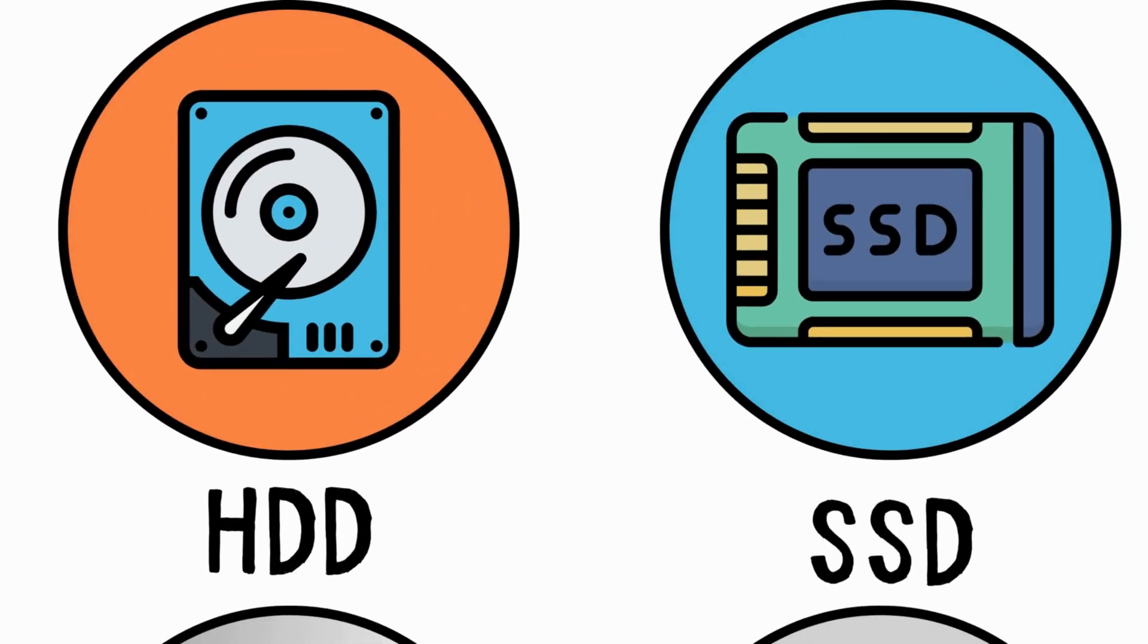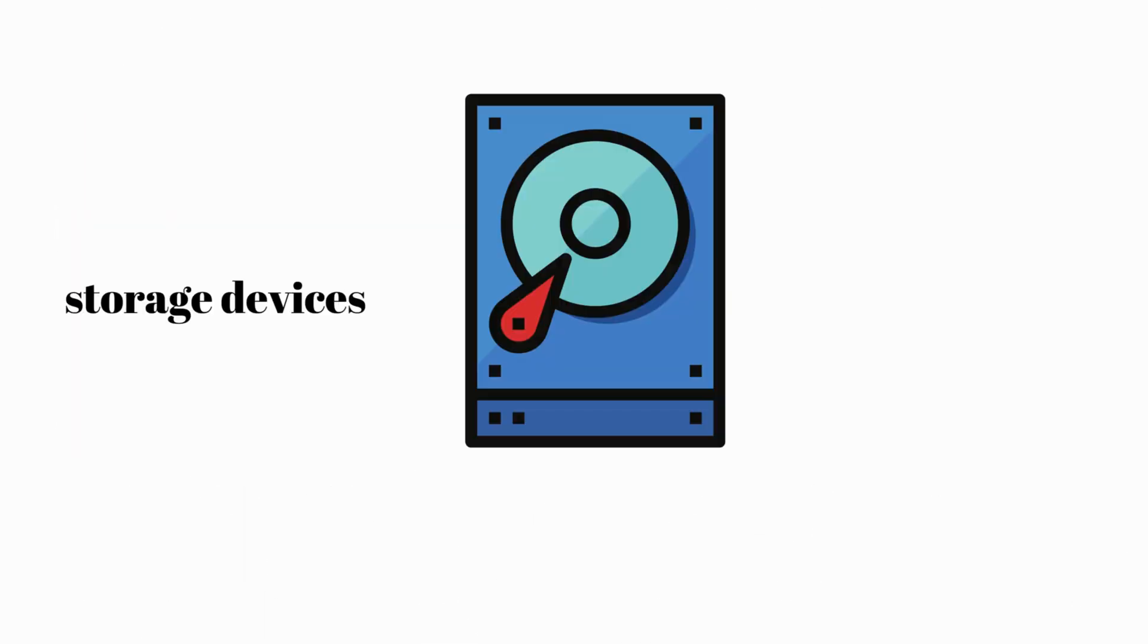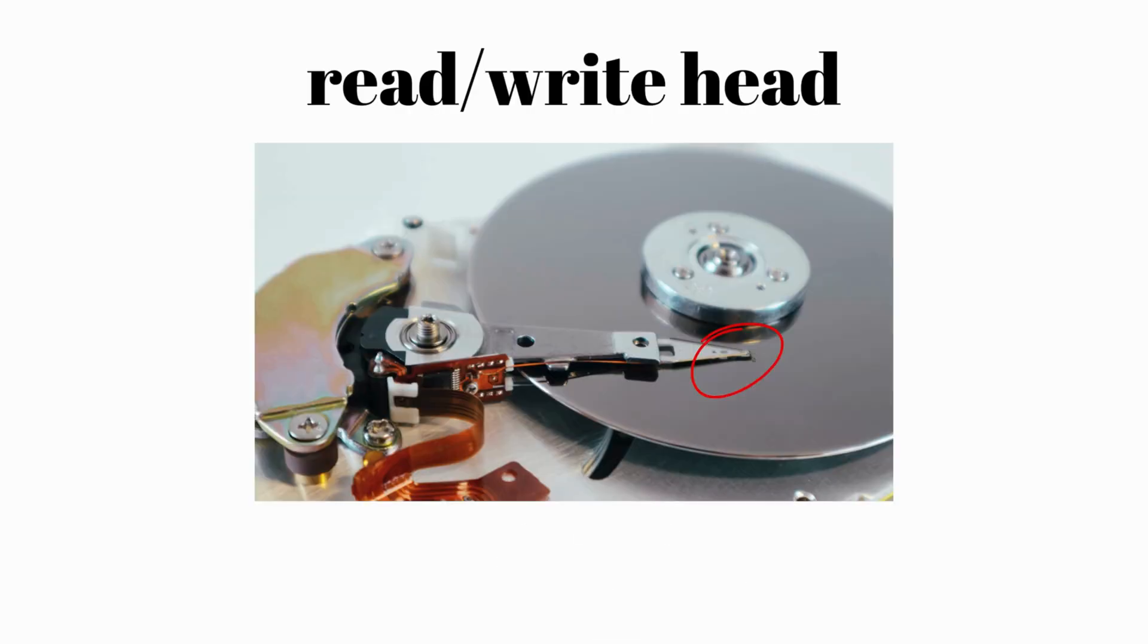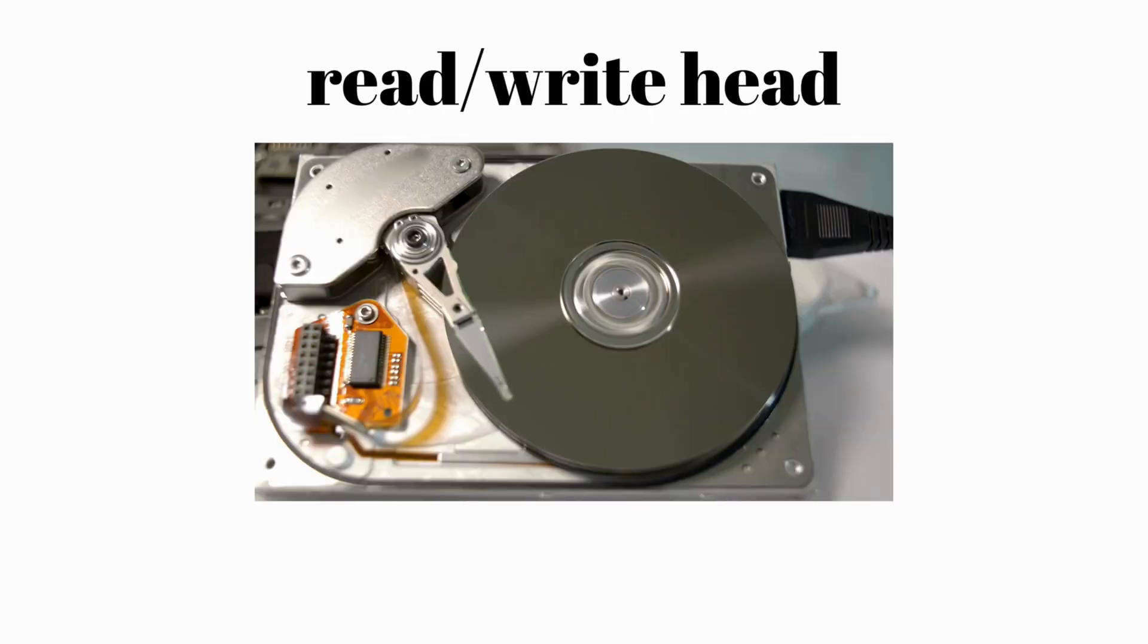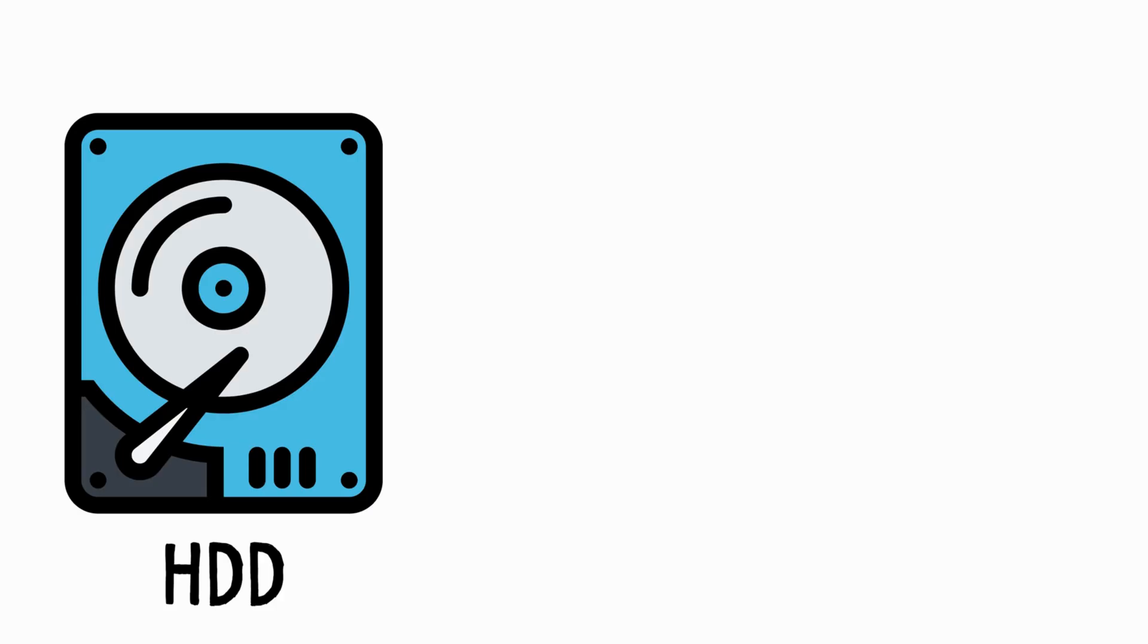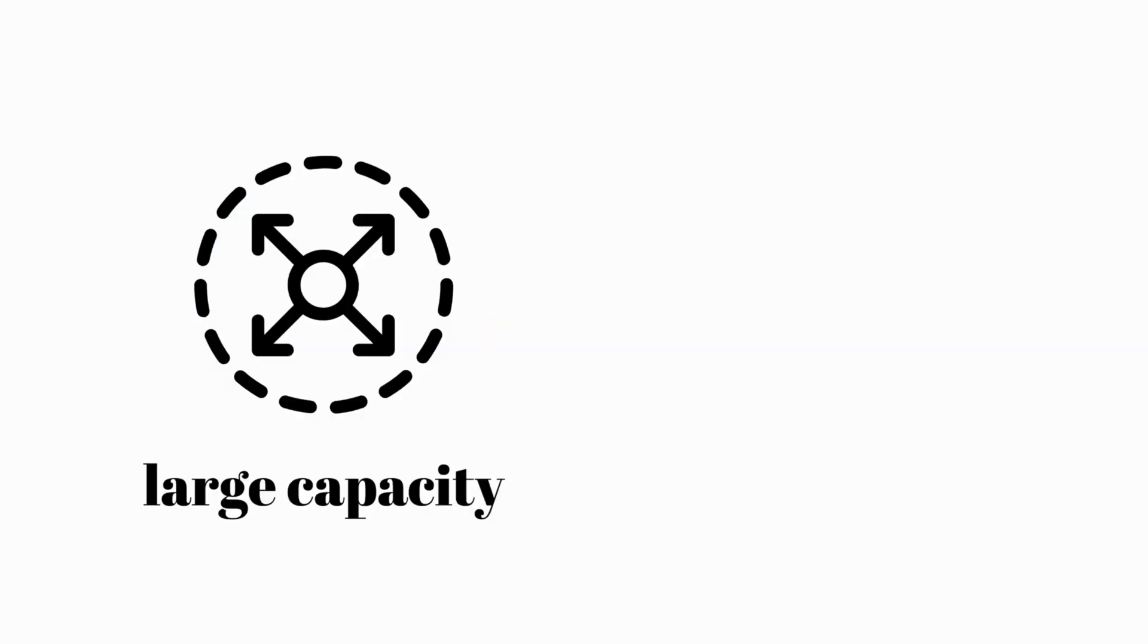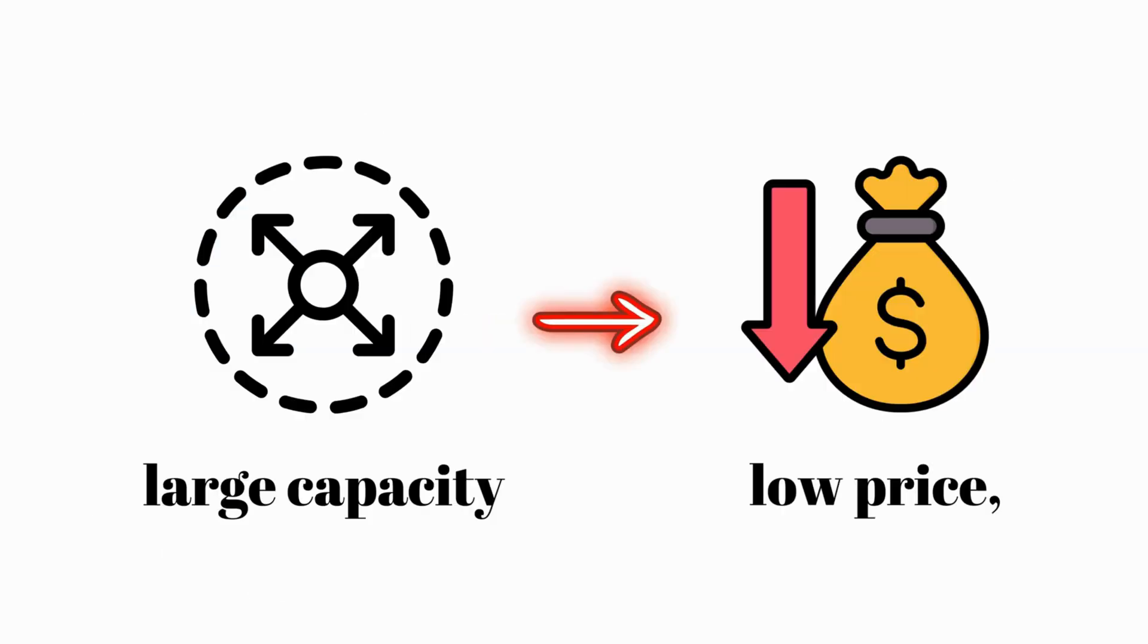Hard Disk Drive, HDD. Hard drives are storage devices that use spinning magnetic disks to store and retrieve data. A read-write head moves across the disks to access information. While HDDs are slower than other storage options, they provide large capacity at a low price.